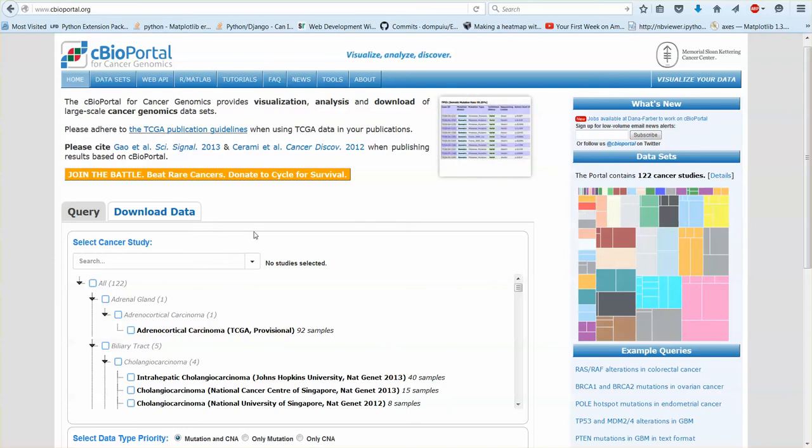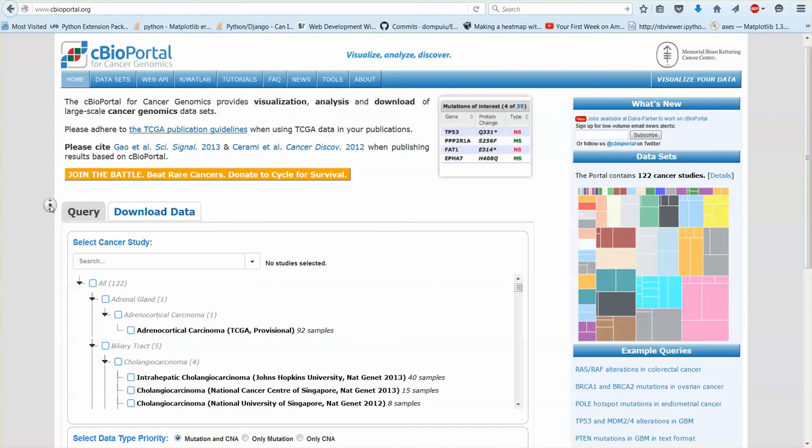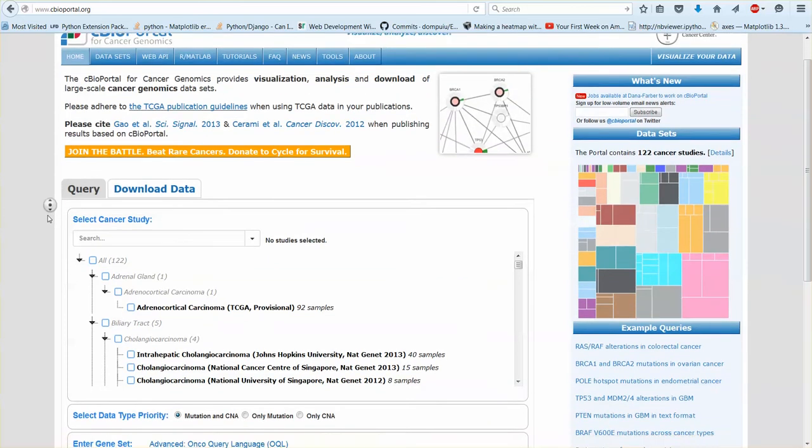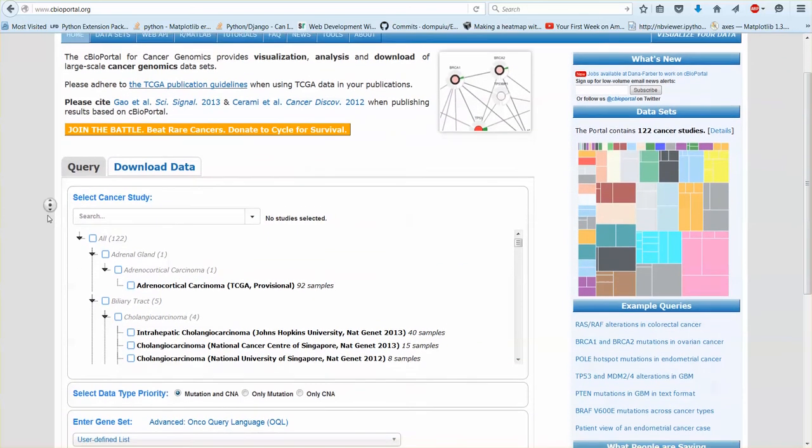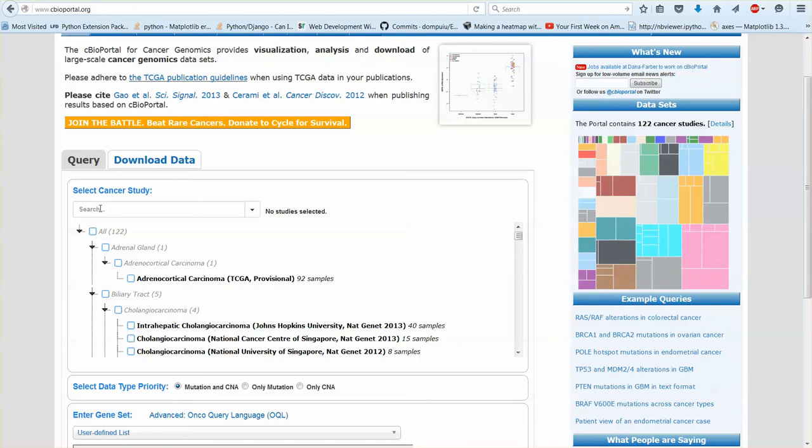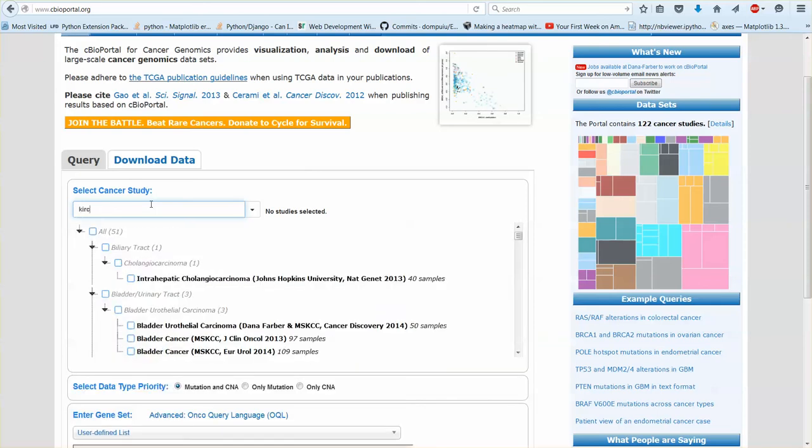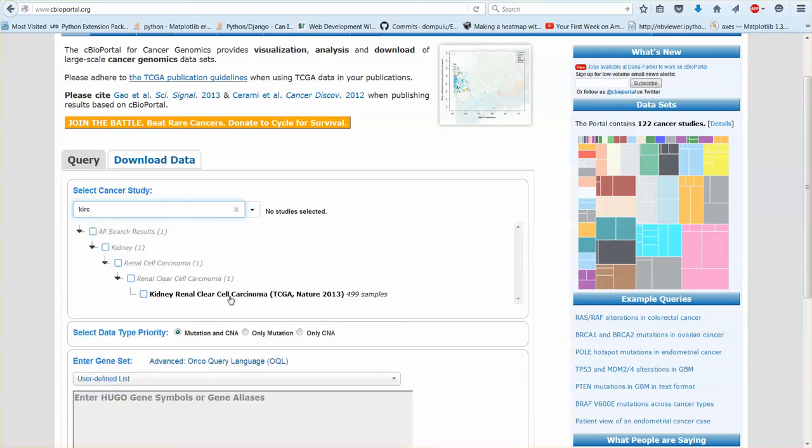It doesn't contain any mutations any methylation or anything. It's all about expression and survival data. So it's really just a small niche what Oncolink is doing. So it has a couple improvements over cBioPortal.